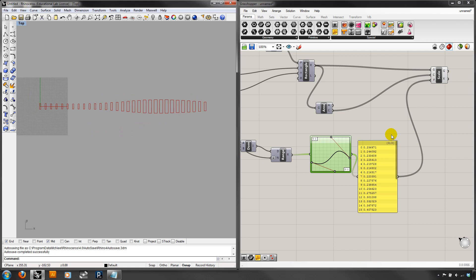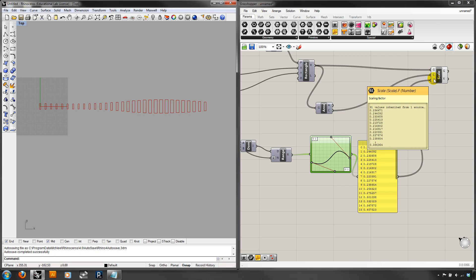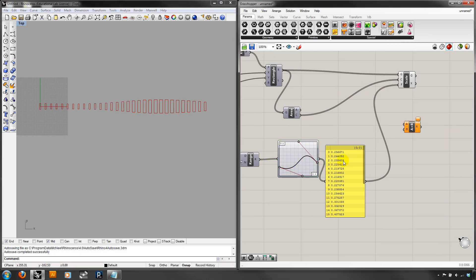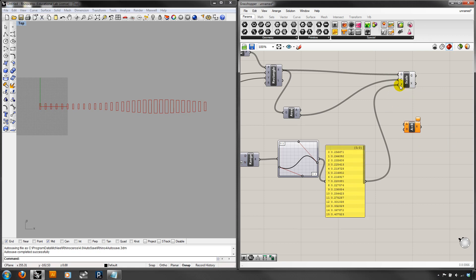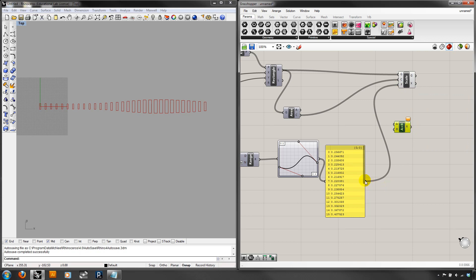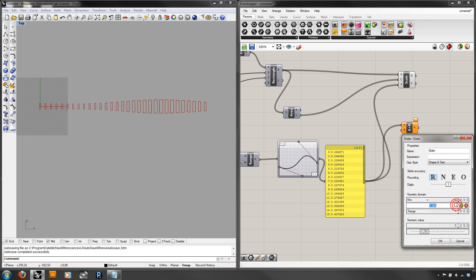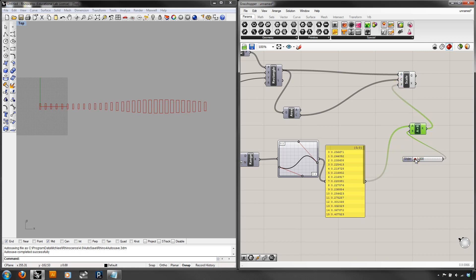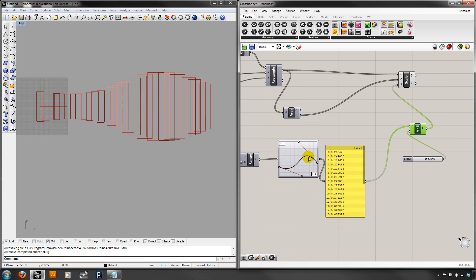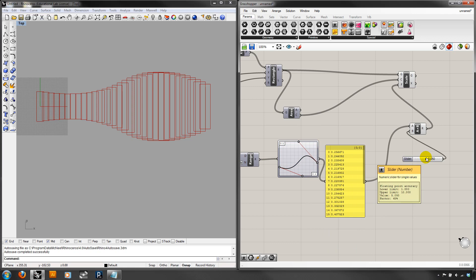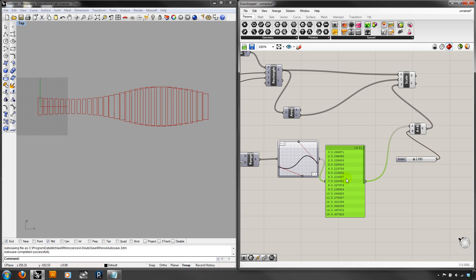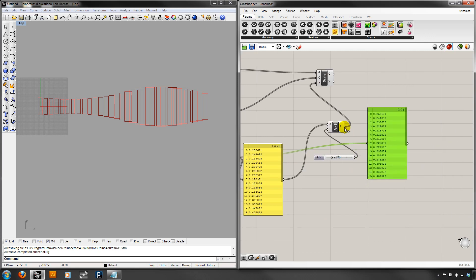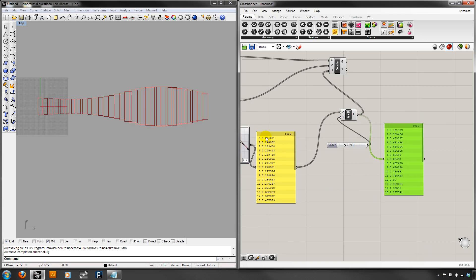One quick trick: since graph mapper outputs are limited between zero and one, that works great for scale. But you can plug the output into a multiply component with a number slider from, say, one to ten, and multiply those amounts. Watch this — you can increase the amplitude quite a bit just by scrubbing that multiplier, because you're just multiplying this number by this number.